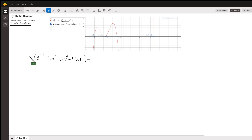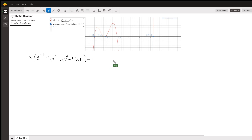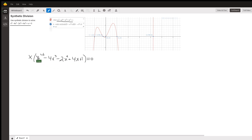The first thing you should notice is that you should factor out an x, leaving this polynomial factor. Then, what are the x-values that make this final polynomial equal to zero? You're supposed to use synthetic division. And if you're aware of the rational root theorem, the only possible rational roots are 1 and negative 1, because the factors of the constant term are plus or minus 1, and the leading coefficient is 1.